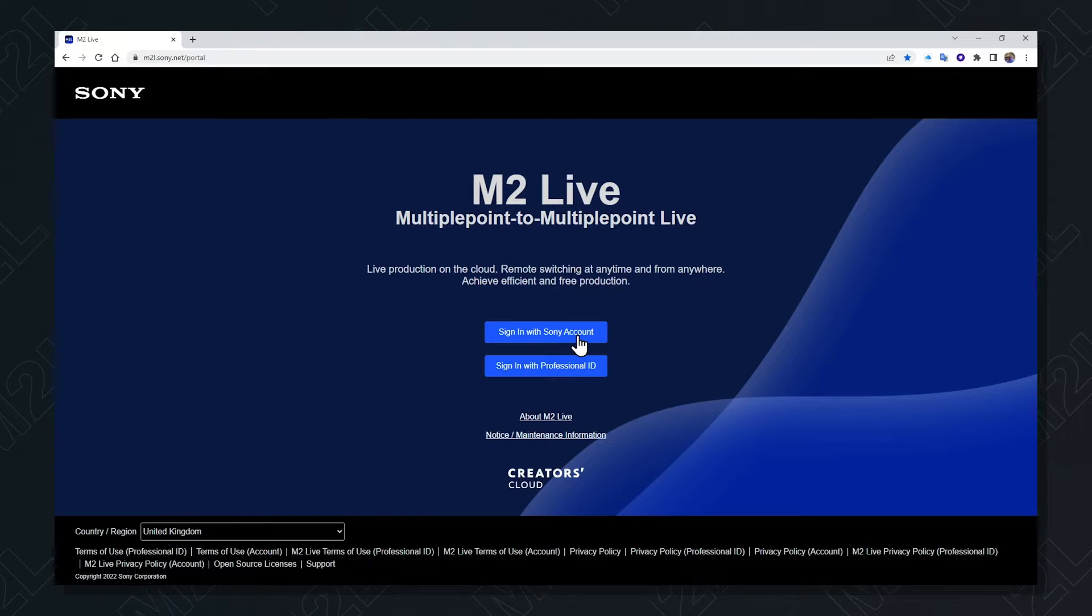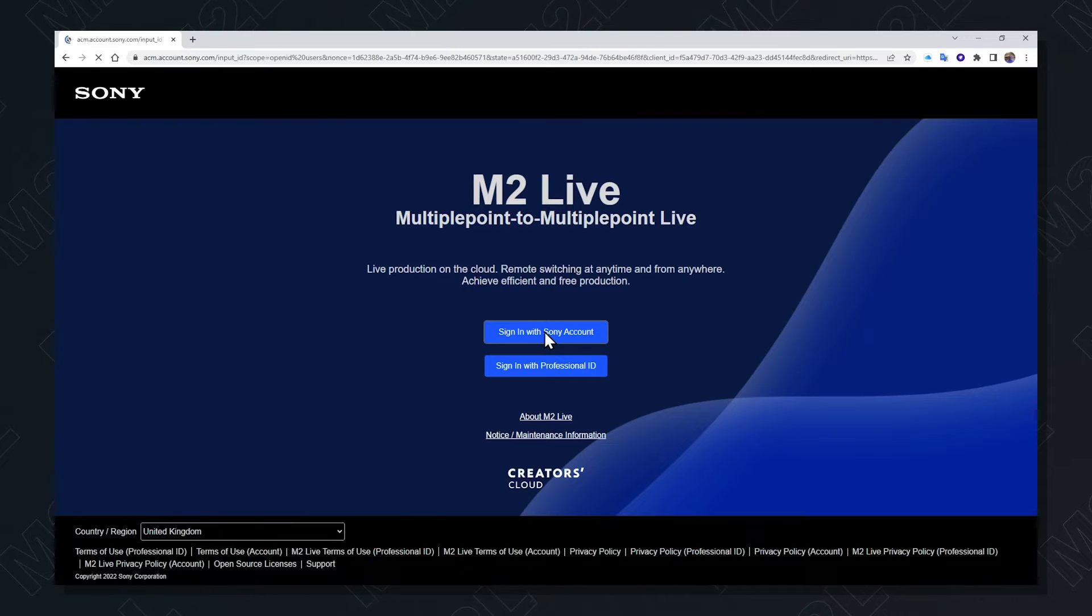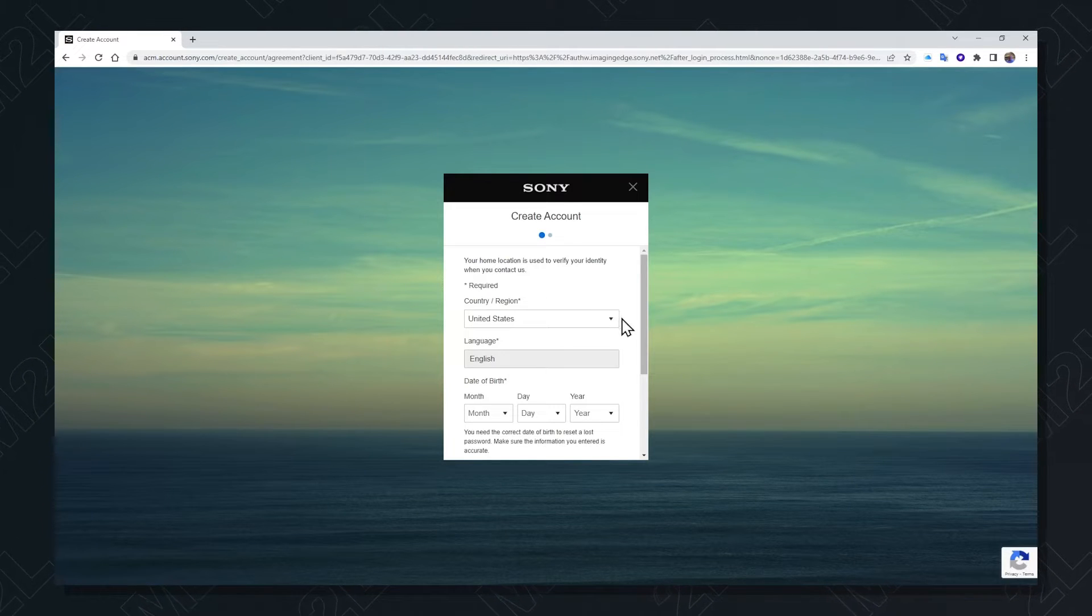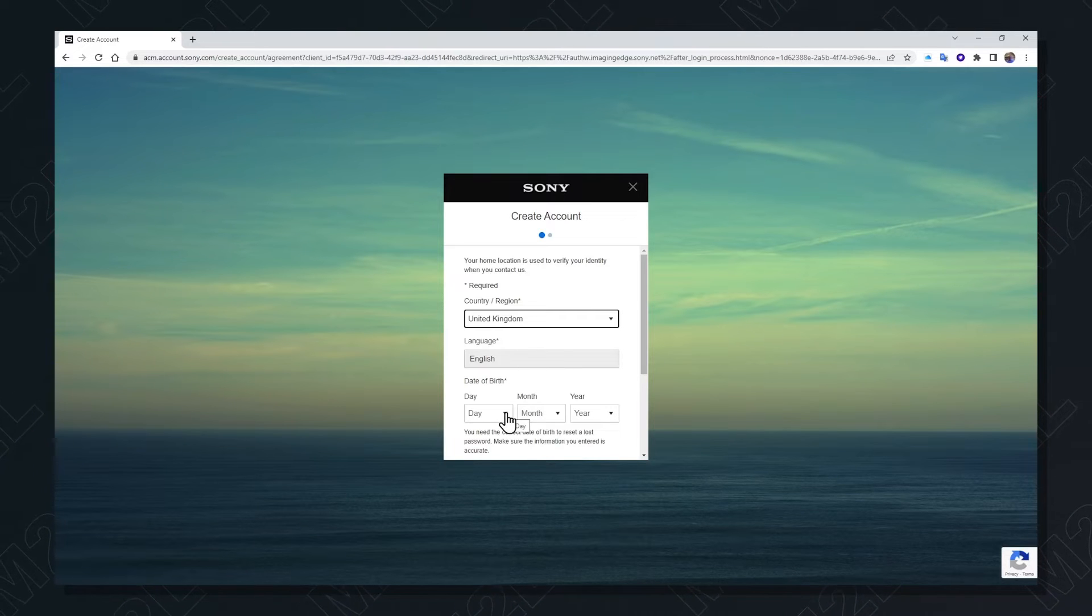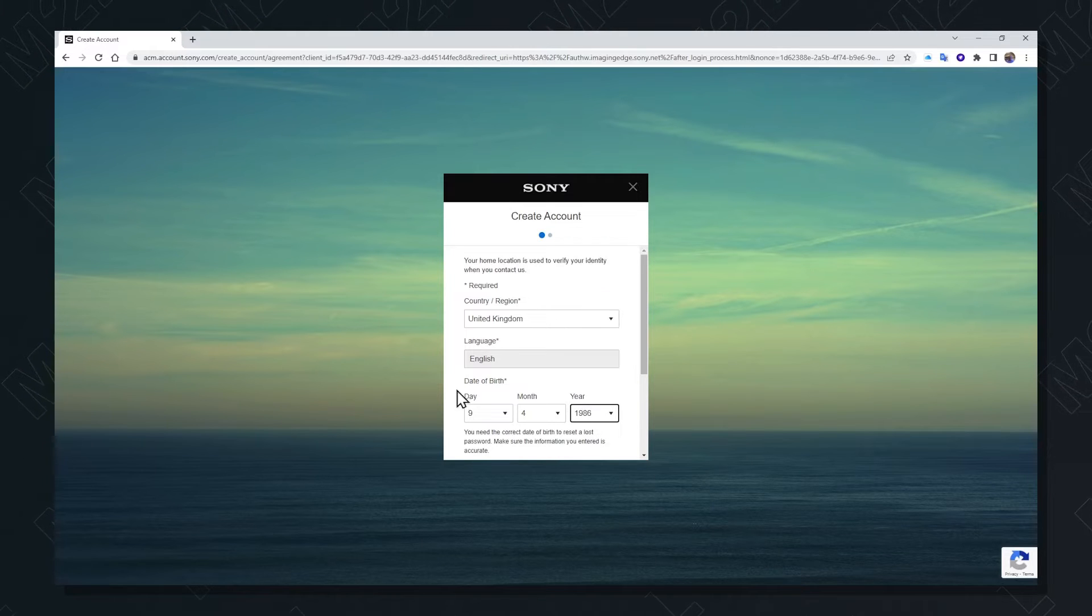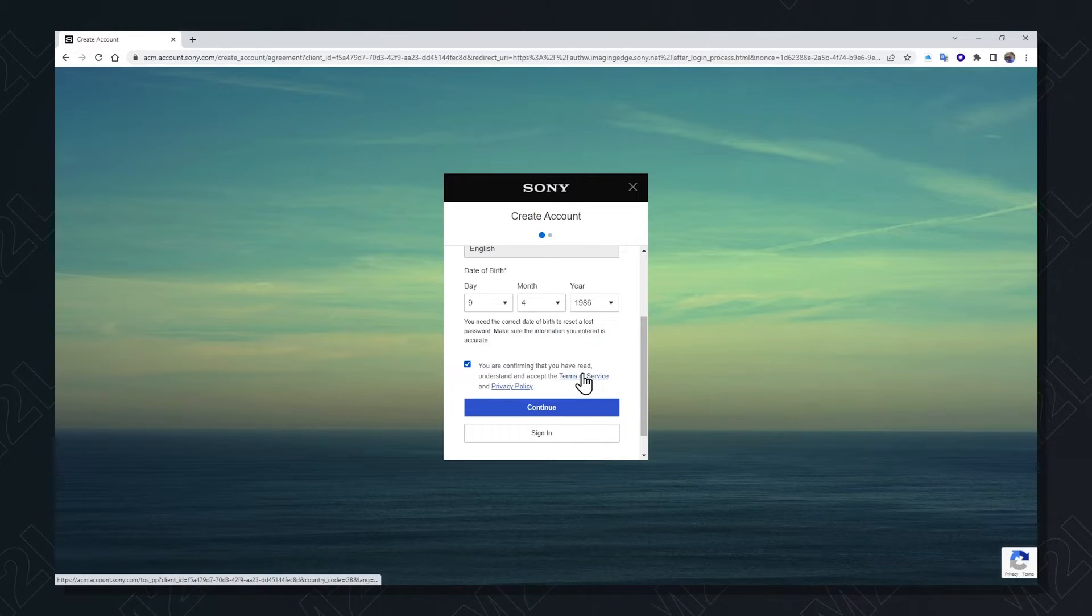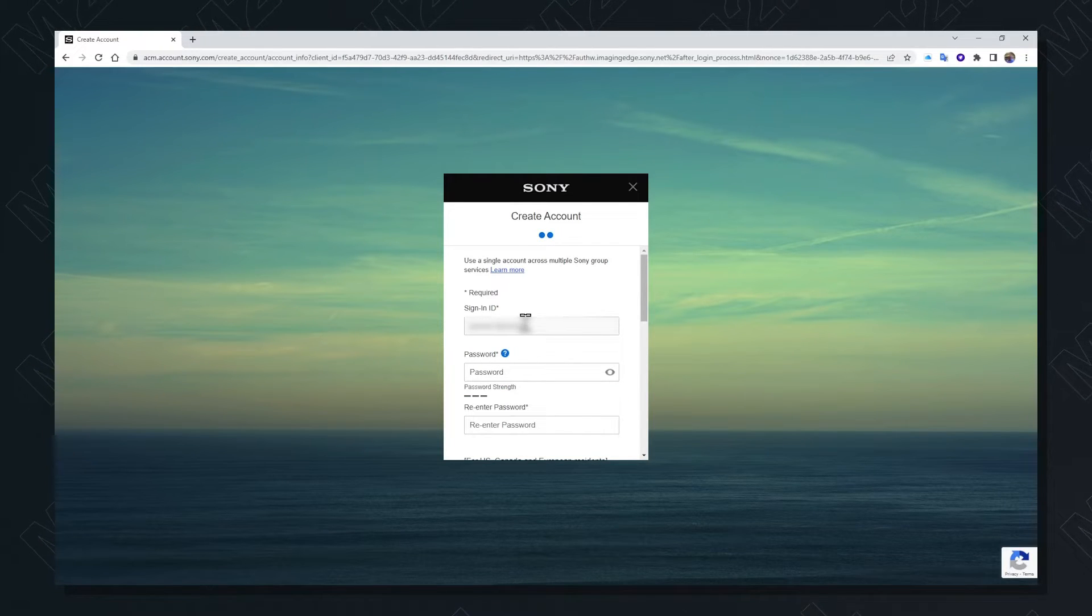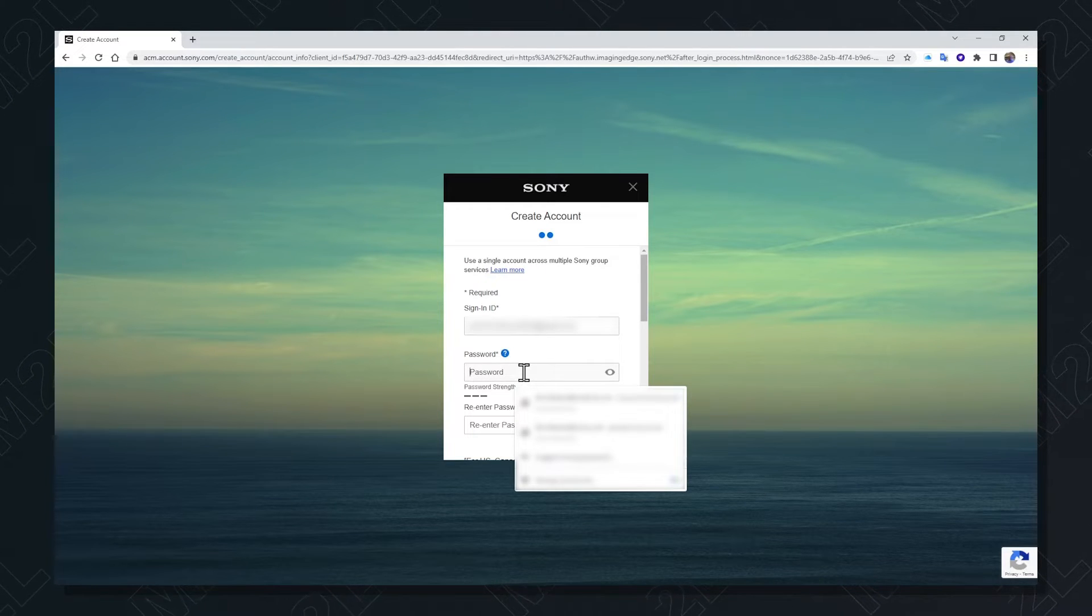In order to create an account, click on the sign in button, then select create account. Choose your language, enter your date of birth, agree to the terms of service, review them if need be, and press continue. Enter your email address and create your own private password.